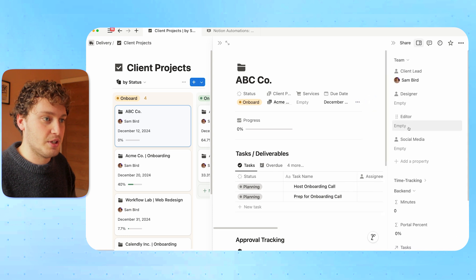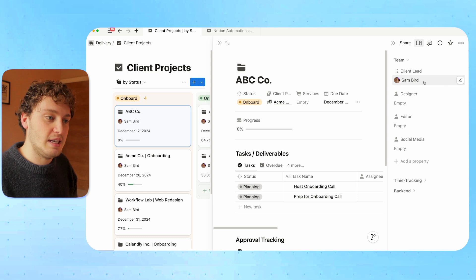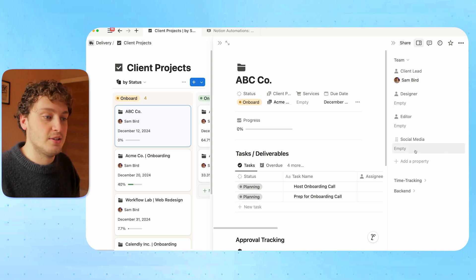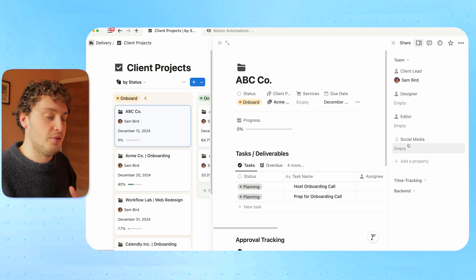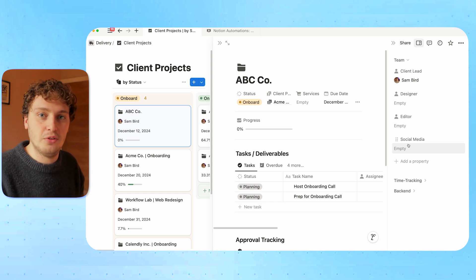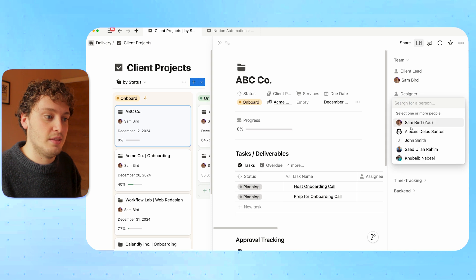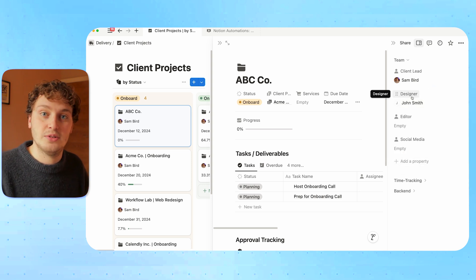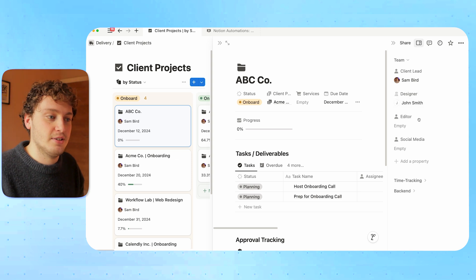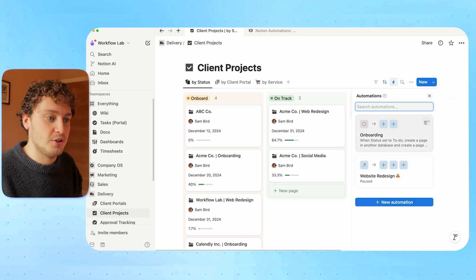Inside my own projects, I have a team section in Notion's new database layout where I can say who the client lead is, who the designer is, the editor, the social media person. This is great for assigning work automatically. You can scope together the projects beforehand, say who is going to be the team working on this client project, and then when you move it into the onboard status, tasks will be created and assigned to the people based on their roles. That is a really powerful update using Notion's new automations.